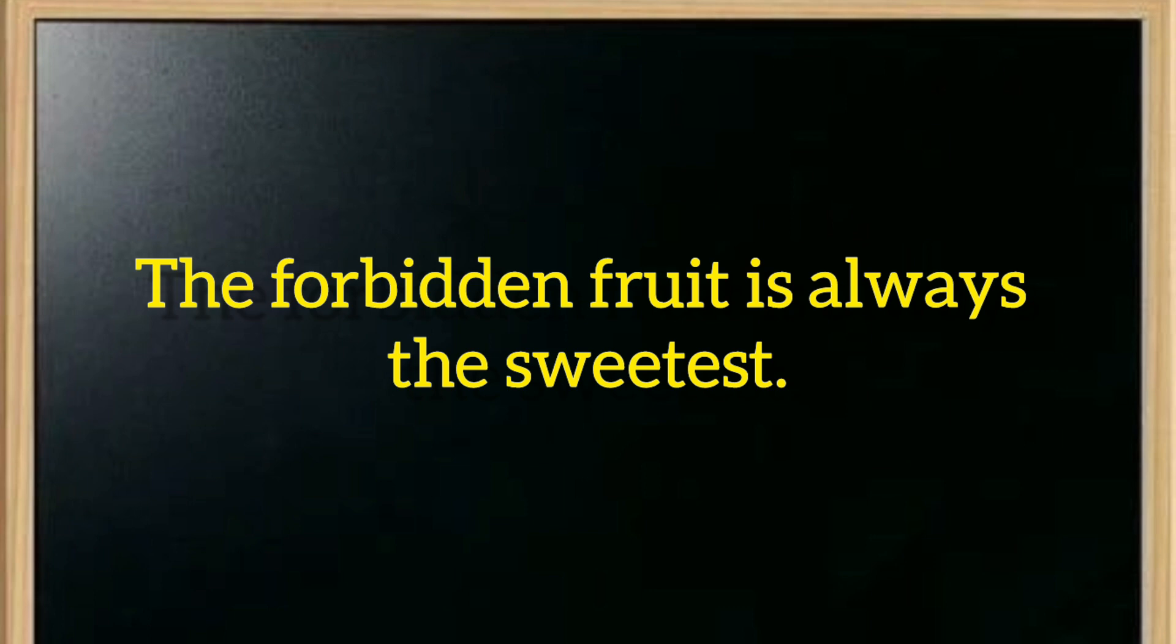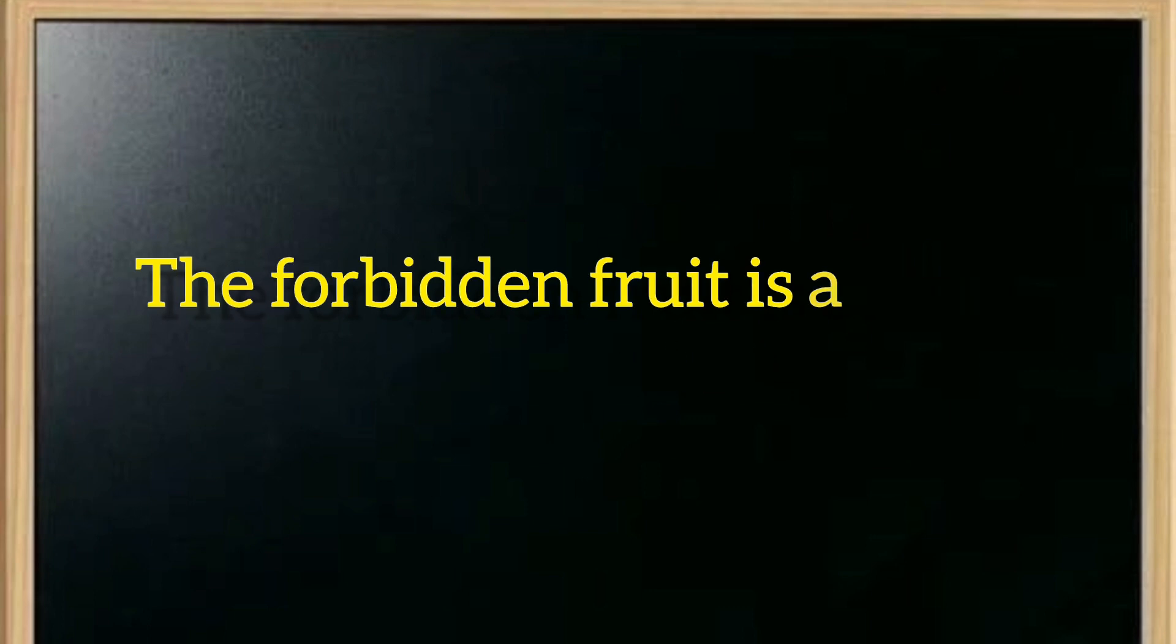If something is forbidden, it becomes more attractive. This is the correct meaning in English. So this is the meaning: the forbidden fruit is always the sweetest.